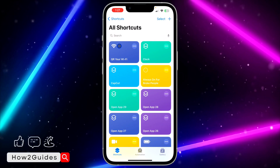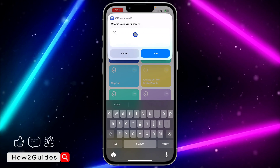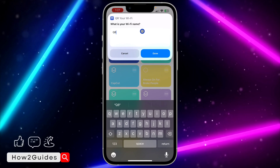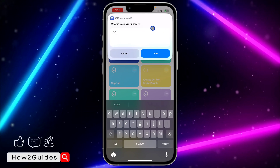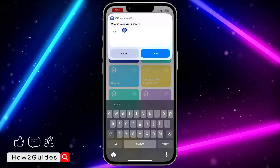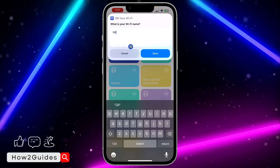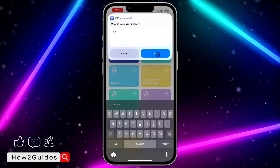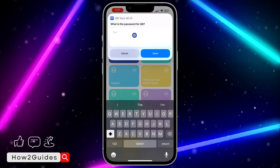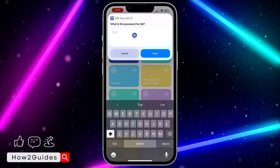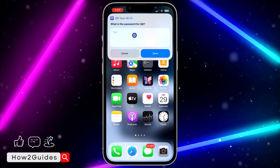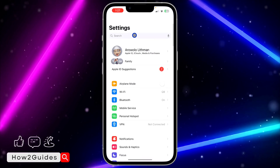Once you click Add to Shortcut, head over to your Shortcuts and you're going to see this shortcut. Click on it and it will show your Wi-Fi name. By default it will add your Wi-Fi name, but if it didn't, just input the name of your Wi-Fi. After that, click Done and it's going to ask for the password.